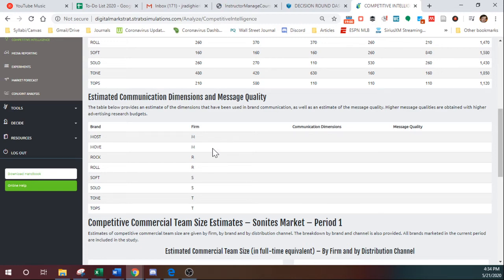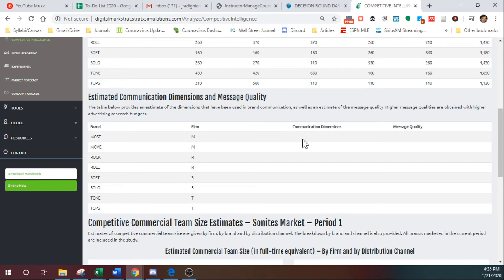If you spend enough money on advertising research, you'll get a message quality over here of excellent. Currently, no one in the industry has specified any sort of perceptual objectives, so you see nothing here.